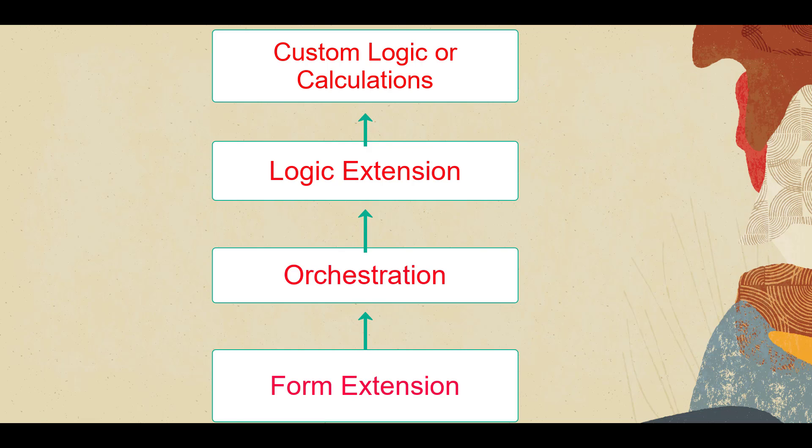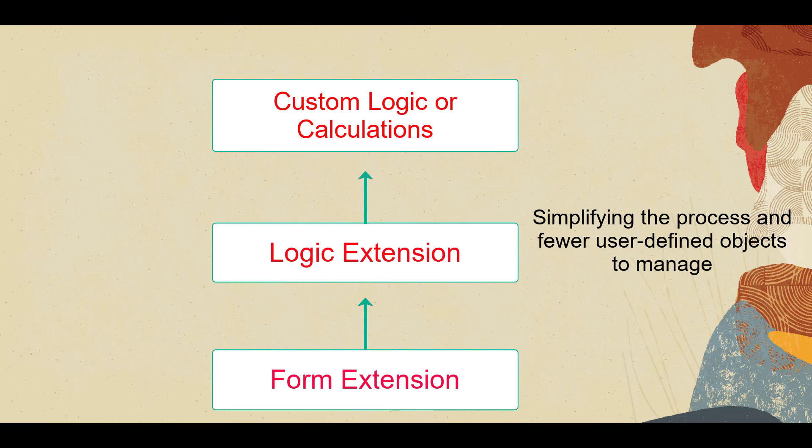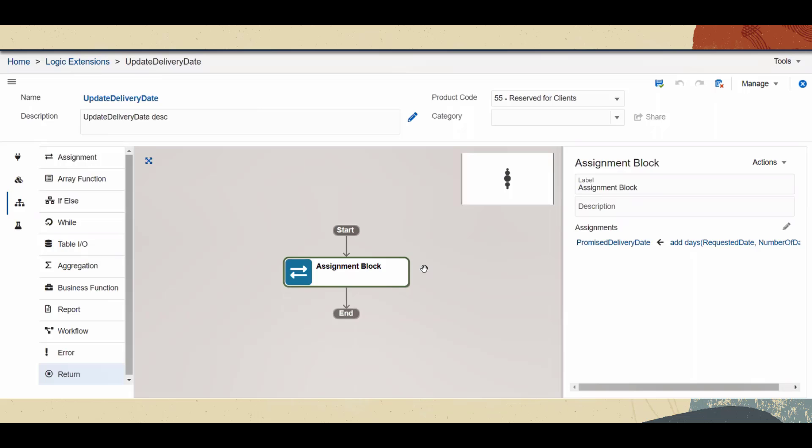This feature enables you to call a logic extension directly from a form extension without having to put it inside an orchestration, thus simplifying the process and giving you fewer user-defined objects to manage.